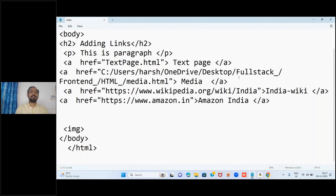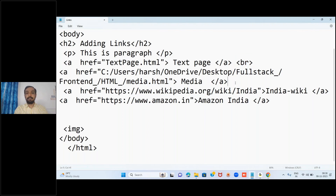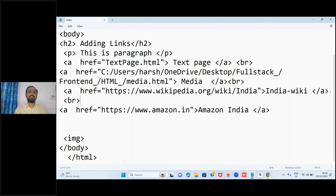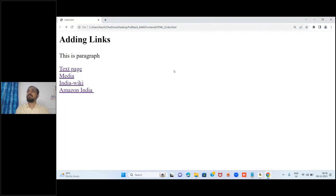To display links line by line, we have to forcibly use the break tag. We discussed the break tag - wherever you write it, whatever comes after will appear on the new line. So after every link, I add one break tag. After the first link, write br; after the second link, write br. Save the file, reload, and now they appear one by one.